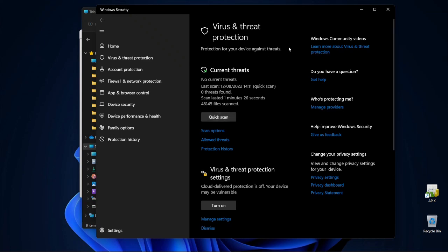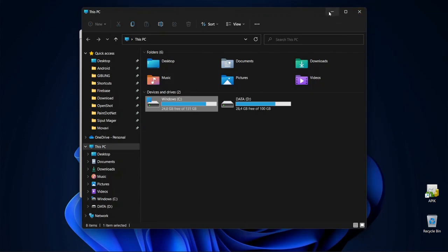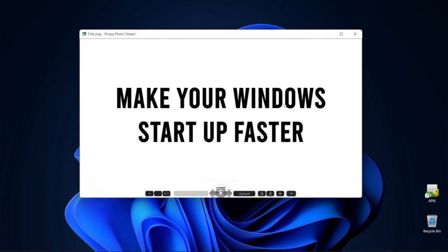Alright, so that's all the tips and tricks on making your Windows starts up faster. I hope you find this tutorial useful, and thank you for watching.